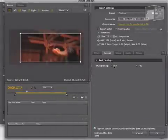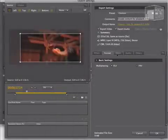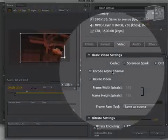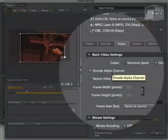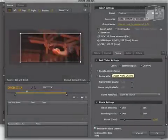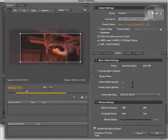I just want to jump back to FLV briefly to show you that if you have VP6 selected, you have the option to encode the alpha channel. So that is how you encode transparent video.